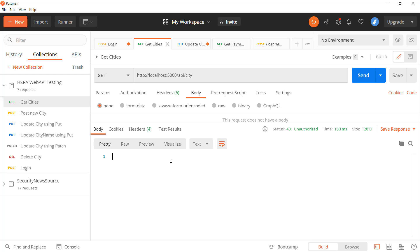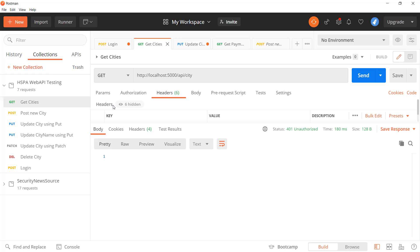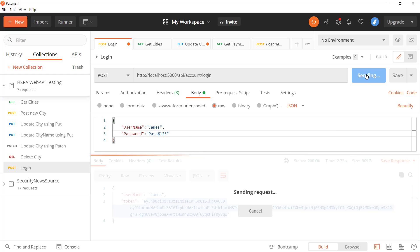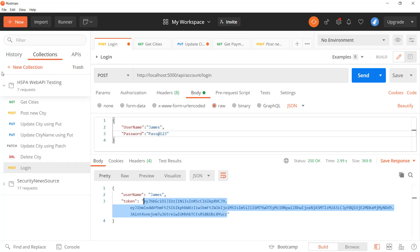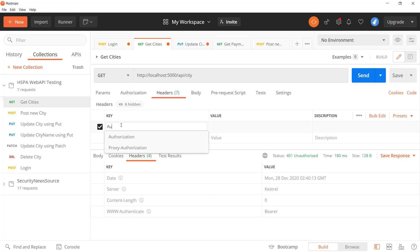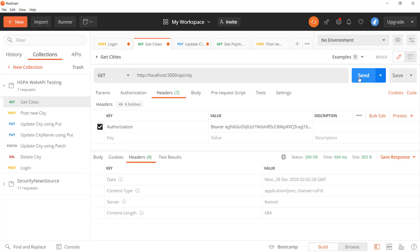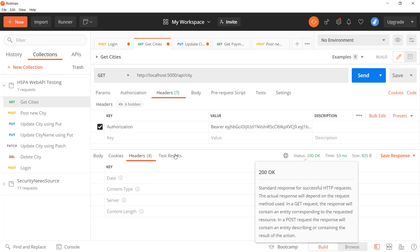Trying to access the protected method now gives an unauthorized error, as expected. To access this method we need to send the token in the Authorization header. Let's copy the JWT generated by our login method — but that token may already be expired since we set a one-minute expiry. Let's generate a fresh token, copy it, and in the header tab add an Authorization key with value 'Bearer' followed by a space and the copied token. Now the authentication middleware validates the token and the authorization middleware allows access — we got a success response with the cities list.